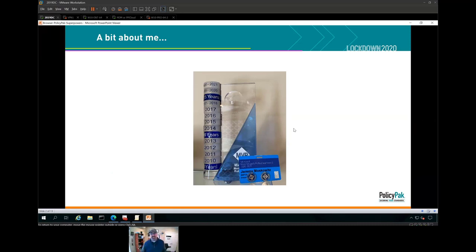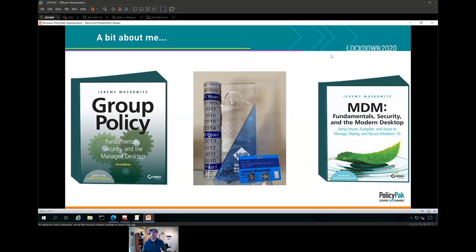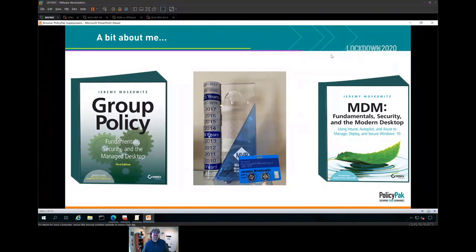I've been a 16-year MVP and I wrote these two big fat Group Policy and MDM books. If you like what you see here today and want to start a trial of PolicyPak, I'll give you my email address at the end. I'll pick three people — you can pick either the Group Policy or MDM books and I'll ship them signed. If I have 50 people who want a trial, I can't do that, but I can take three.